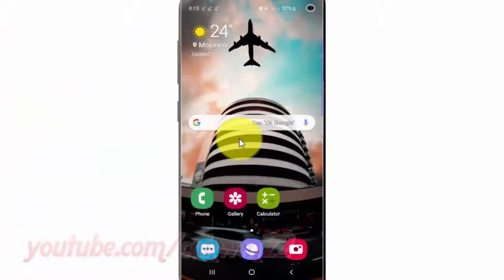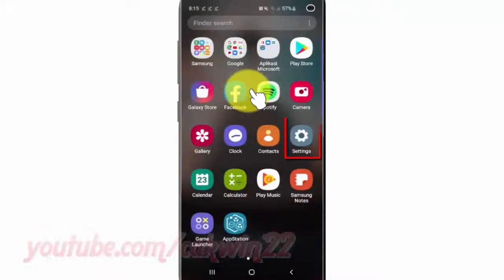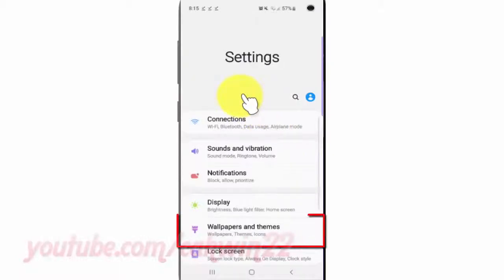To change the home screen wallpaper in Samsung Galaxy S10, open Settings. From the home screen, swipe up or down from the center of the display to access the apps screen. Tap Settings, then tap Wallpapers and Themes.